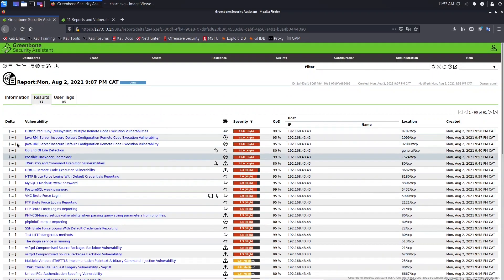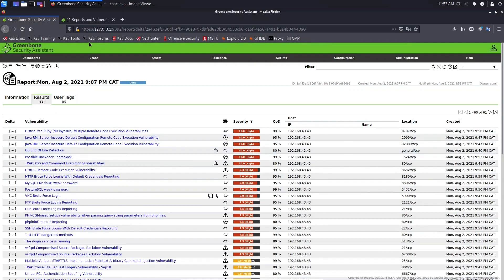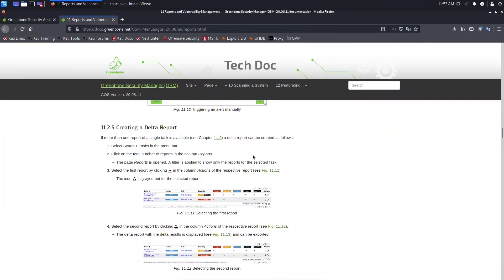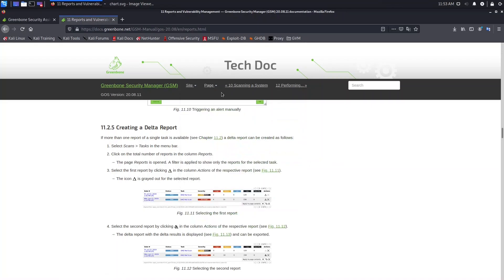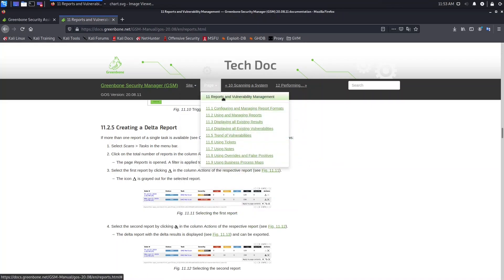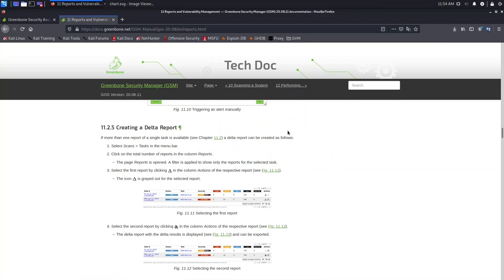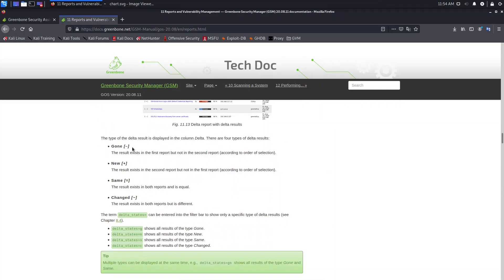To understand the meanings of these icons, let's go to the manual. You can find the link provided, or navigate there yourself: go to the site, select number 10 'Scanning a System,' then go to the page and select 'Reports and Vulnerability Manager.' Scroll down until you find 'Create a Delta Report,' since we use delta to compare reports.